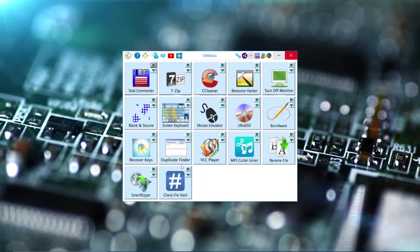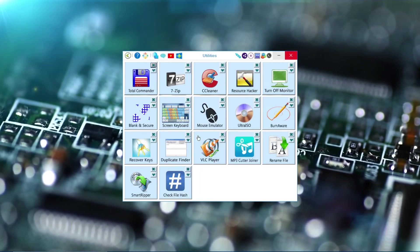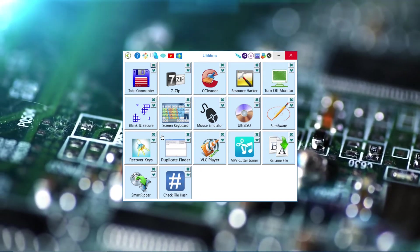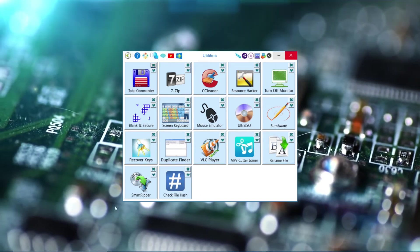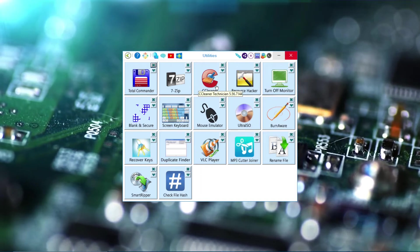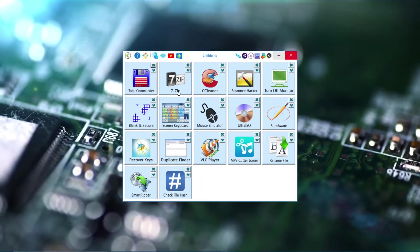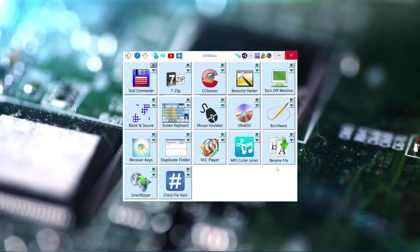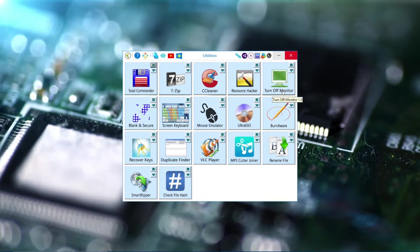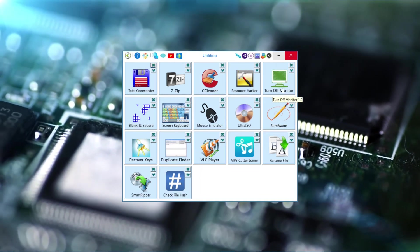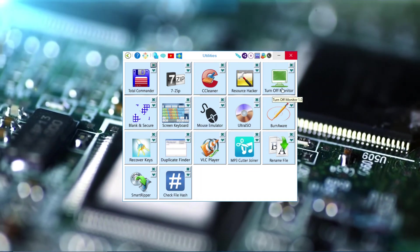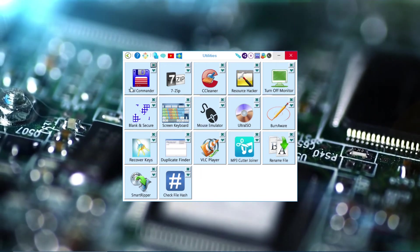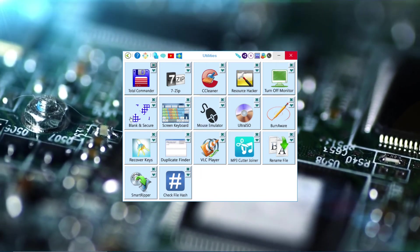Utilities. As you can see, some tools like Mouse Emulator to fix your mouse, CCleaner, and 7-Zip. There's the monitor for your CPU, GPU, and Recover Keys.